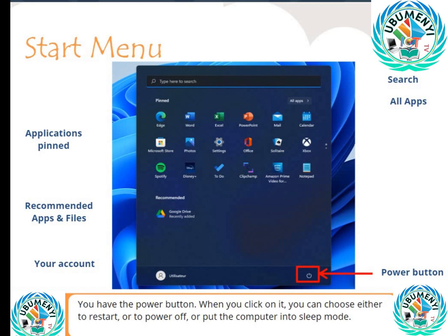Or to power off, or put the computer into sleep mode.